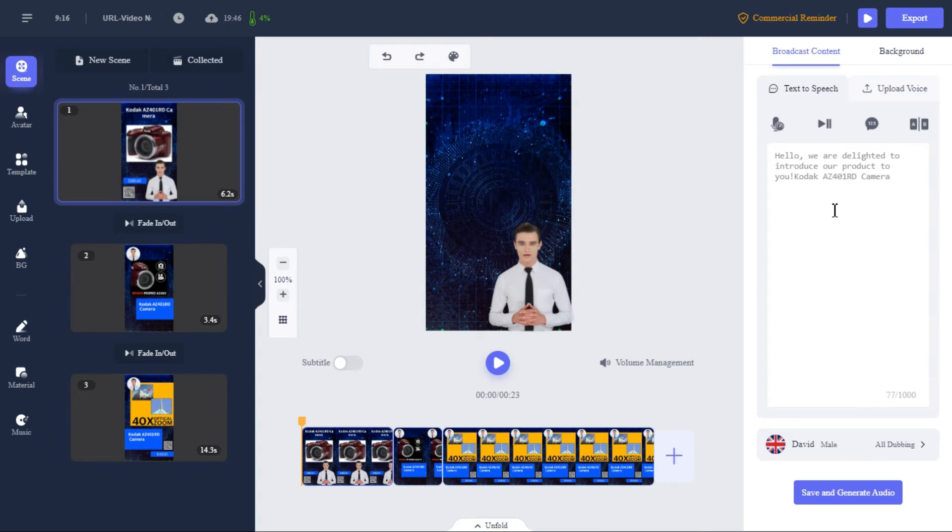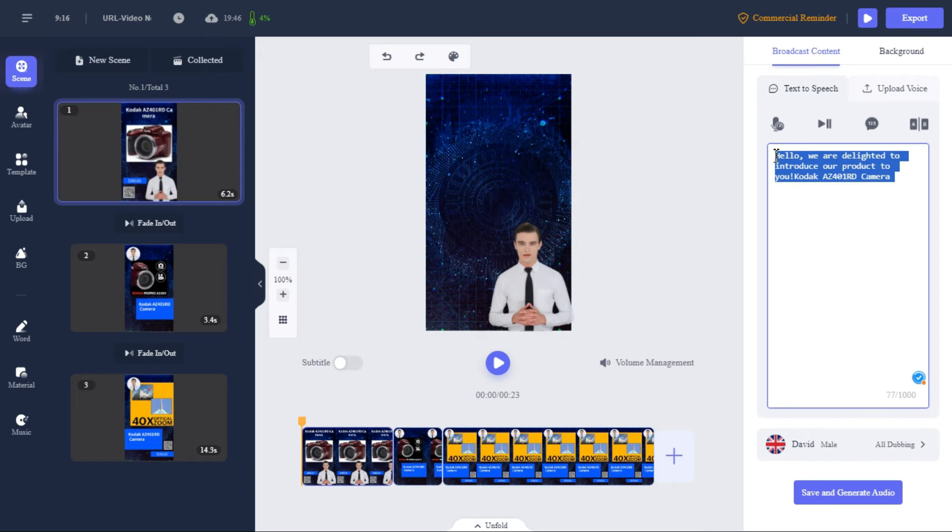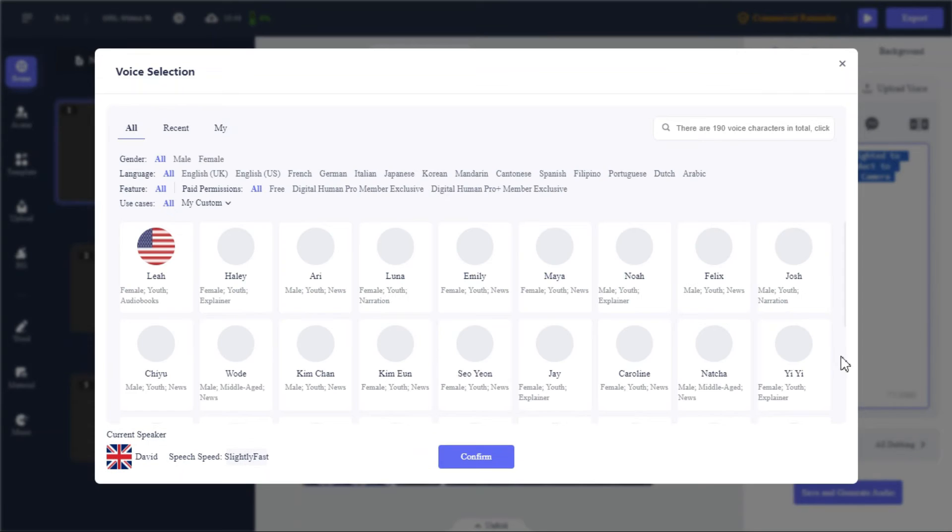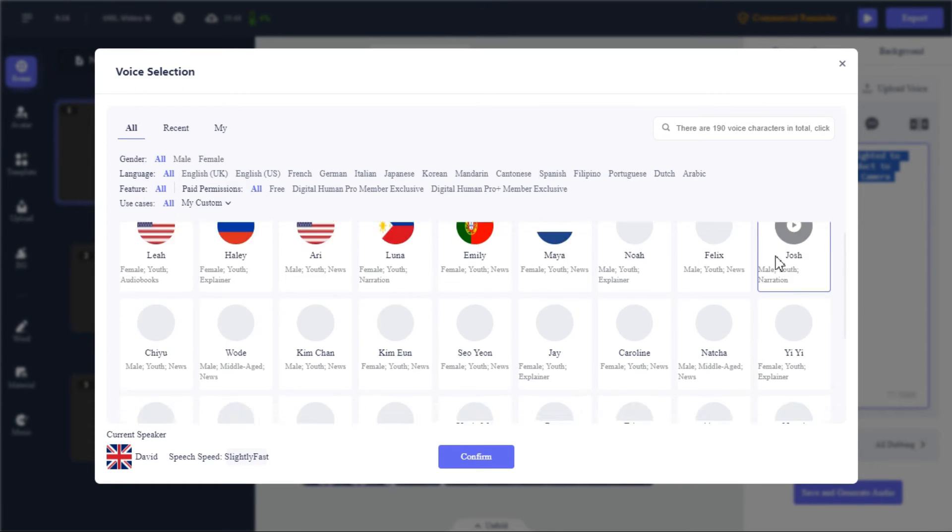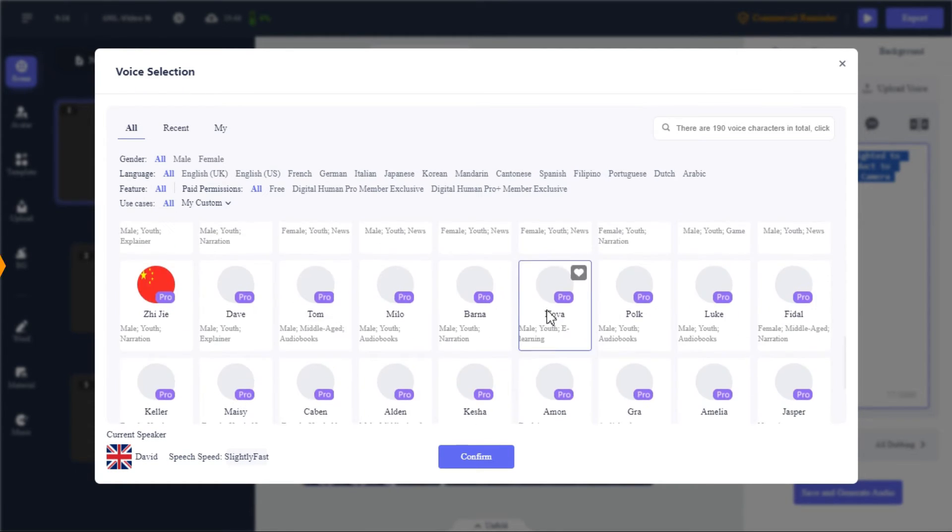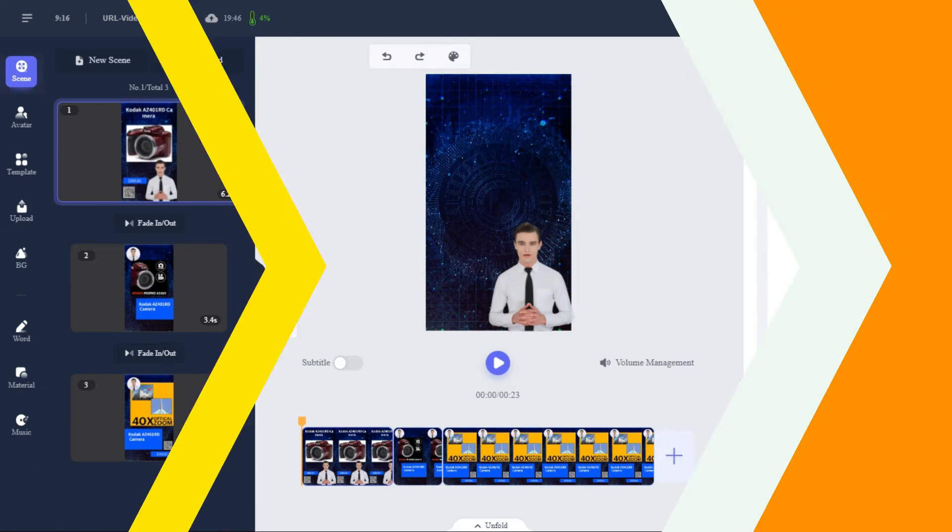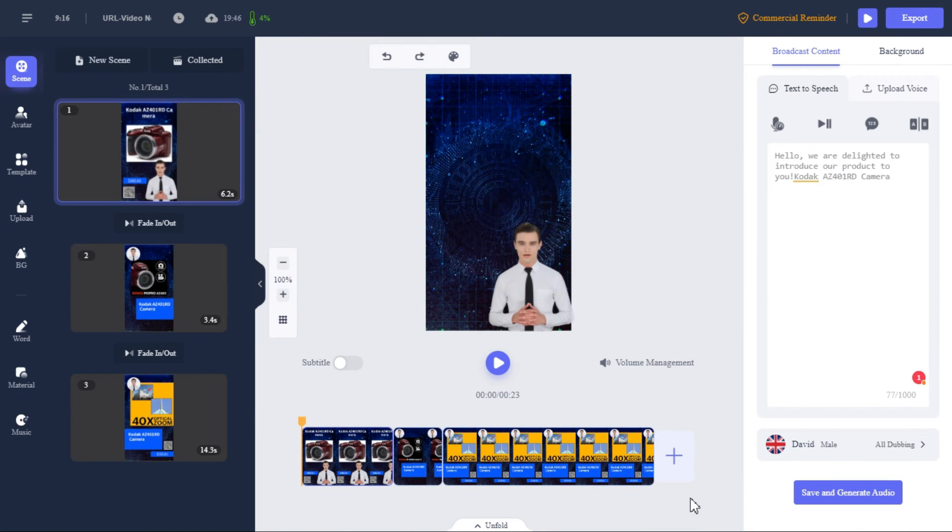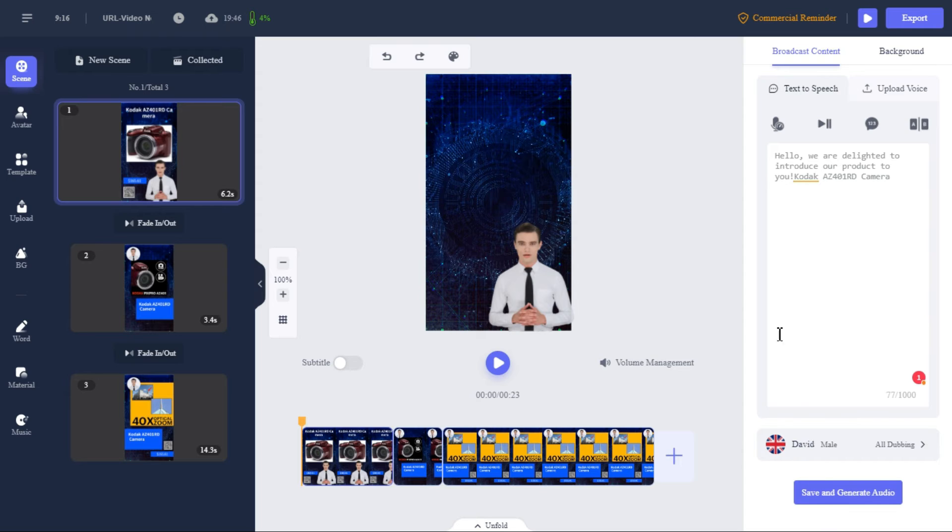You can customize the script according to your desire from here. After customization of the script, click on the voice actor name from here. You will find up to 300 voice actors in 40 different languages. After that, we will click the save and generate audio button to synchronize the audio with our avatar.